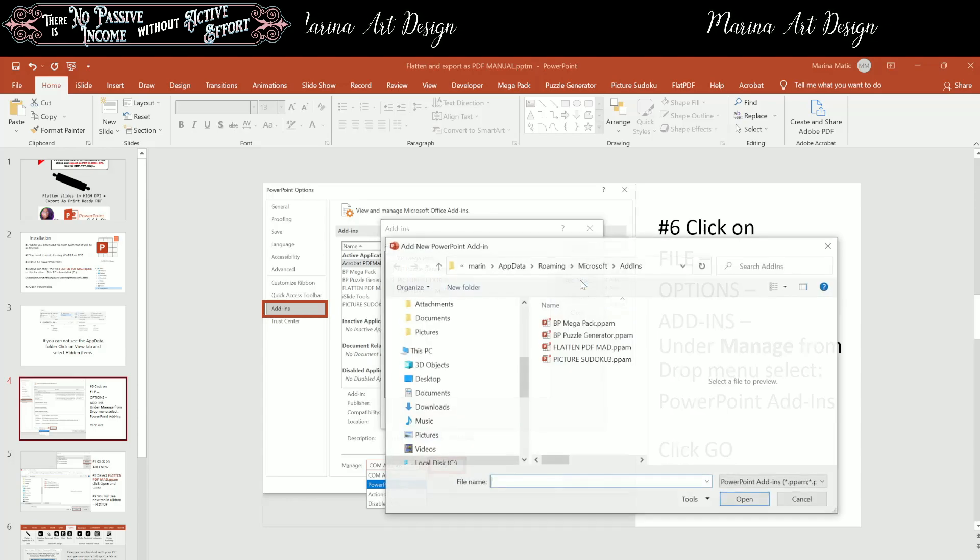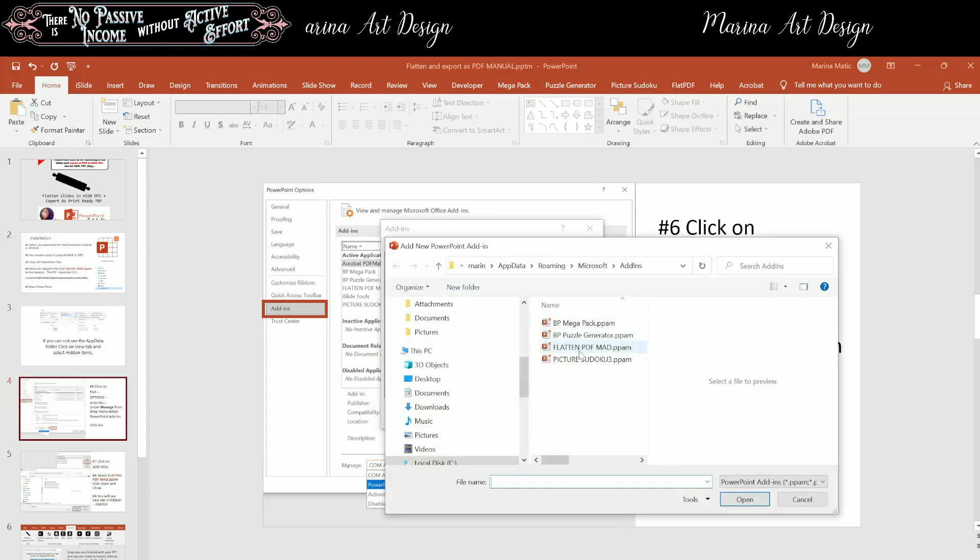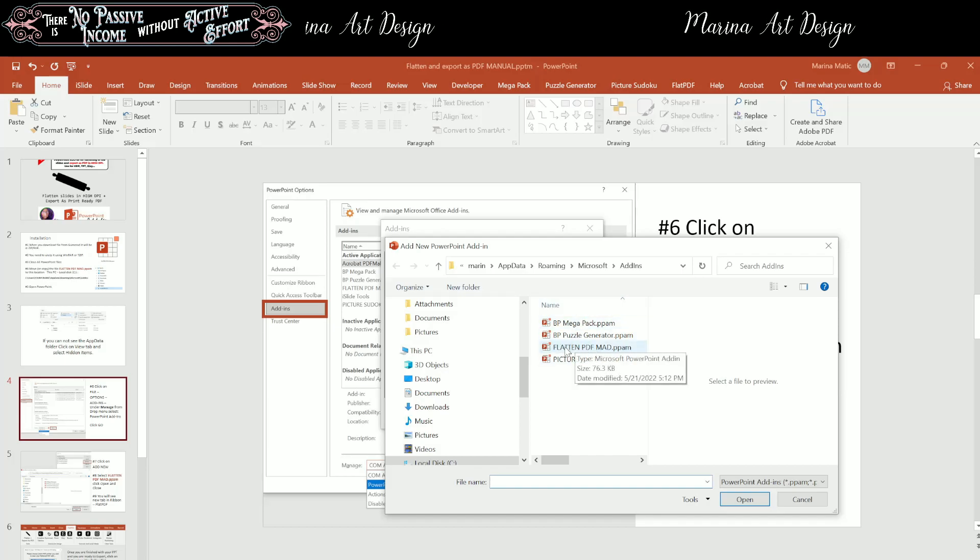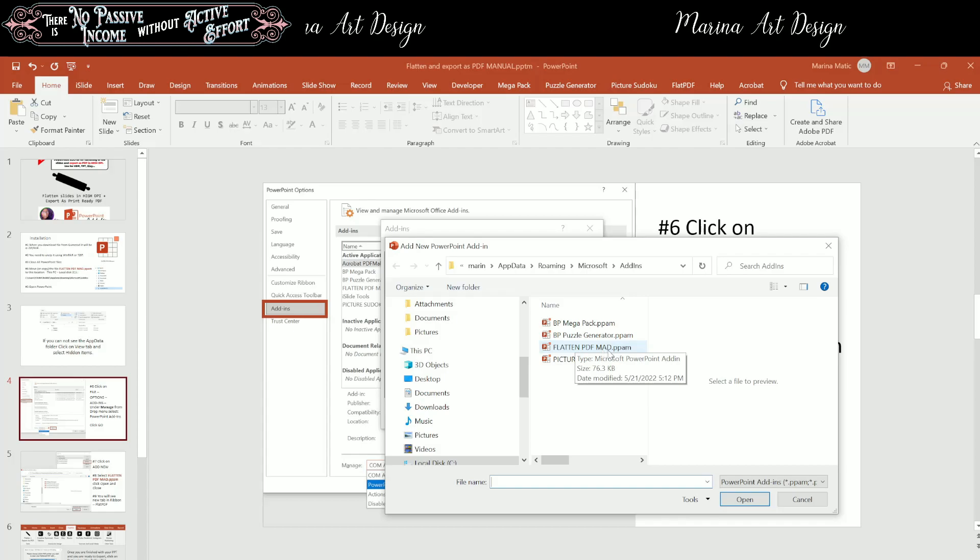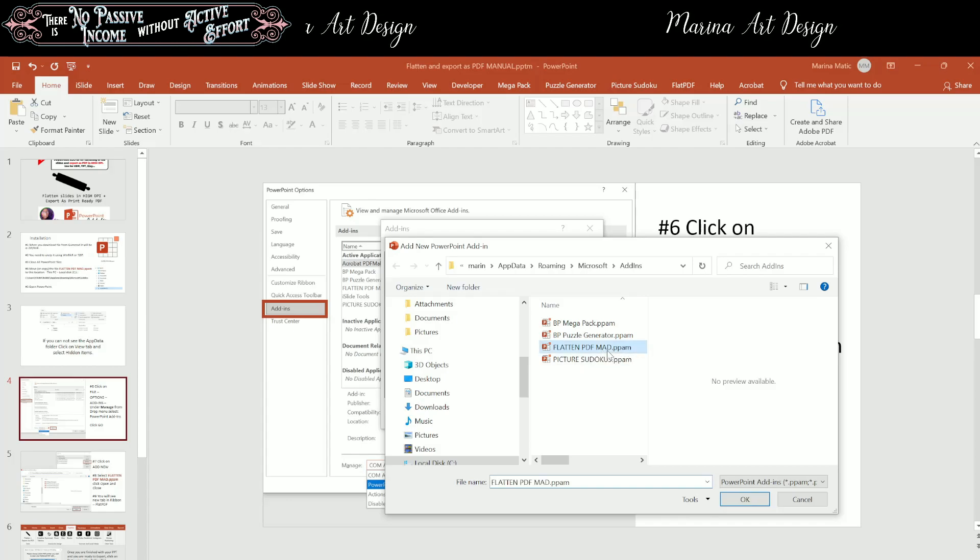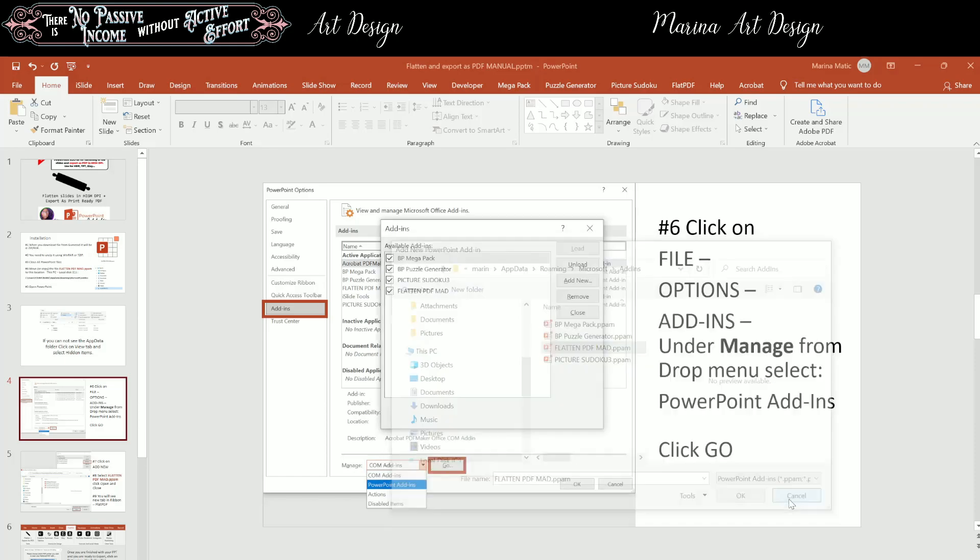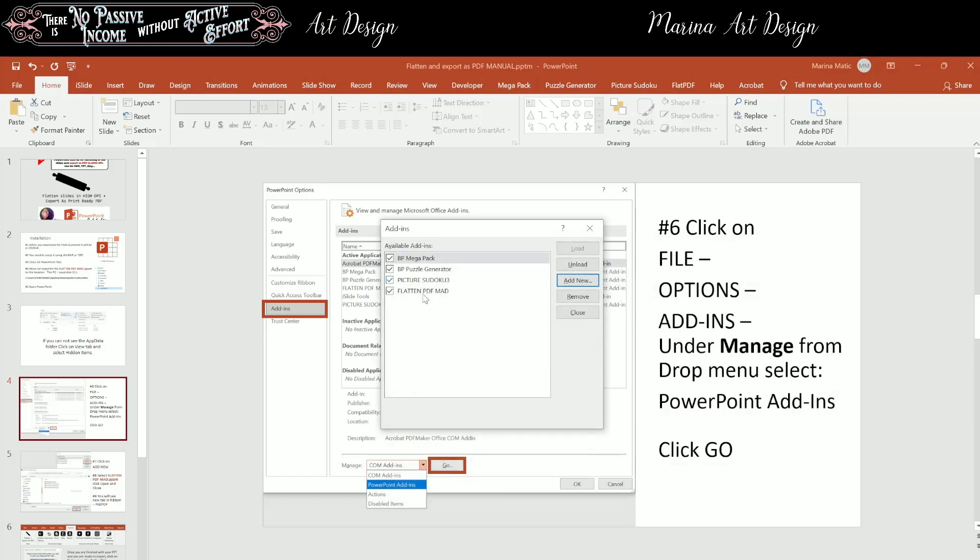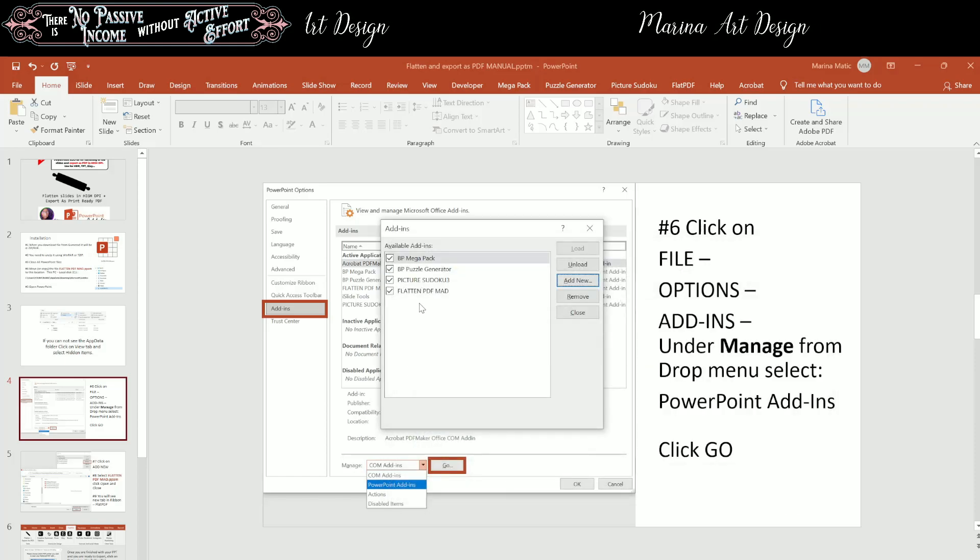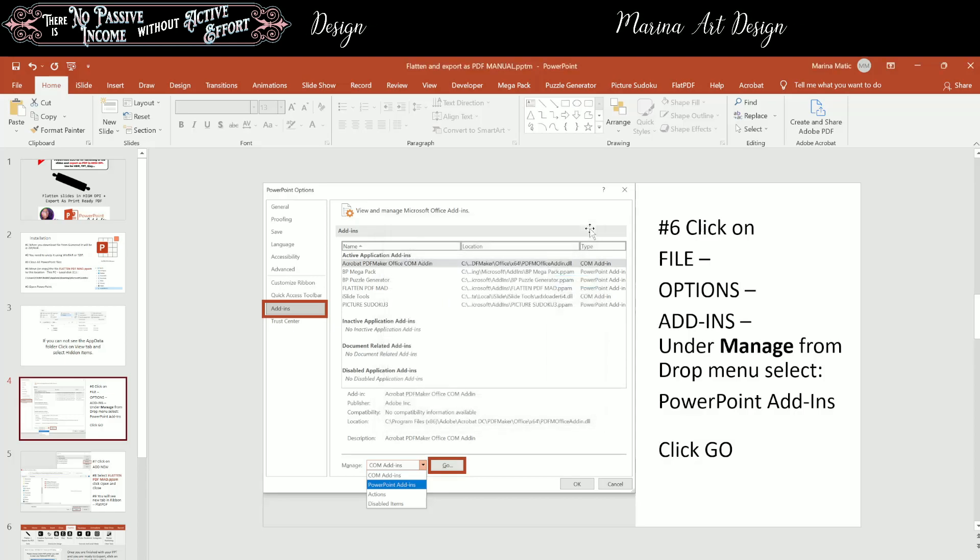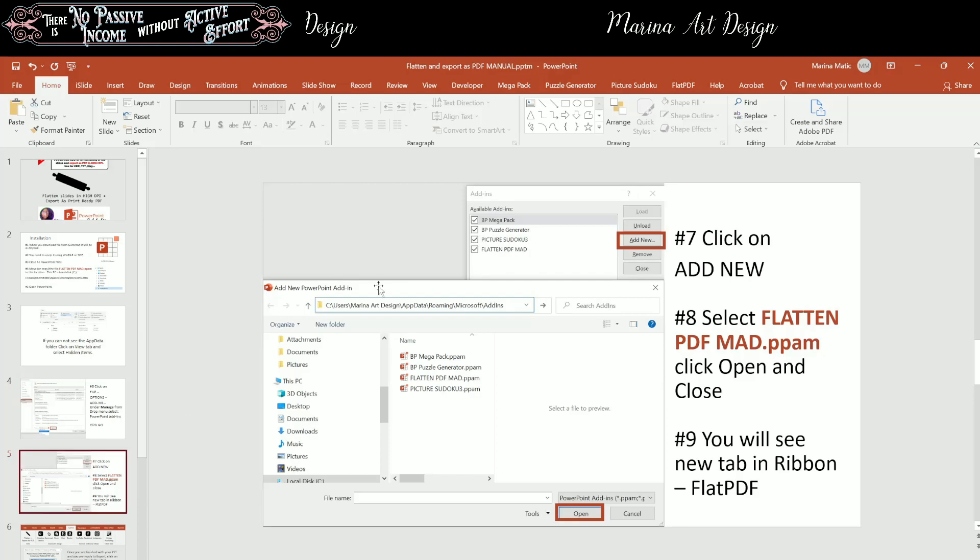And it's going to open that folder where you just moved the Flatten PDF MAD PPAM, select it, and click OK. Now, I'm not going to do it now, because it's going to load two versions of it. So just click on that, and click load. And after you do this, it's going to become part of your ribbon.